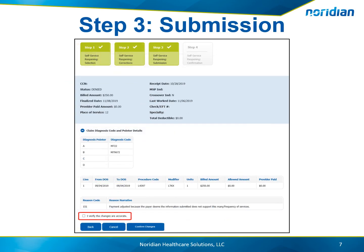Step 3 provides the users with updated claim lines based on the changes made on Step 2. Review the changes, select the check box to verify the changes are accurate, and choose Confirm Changes.